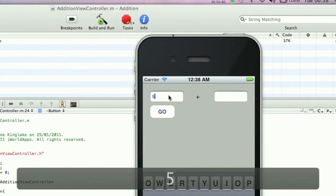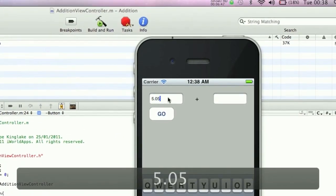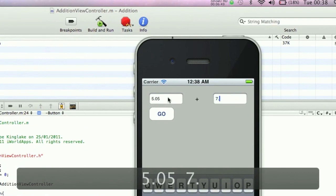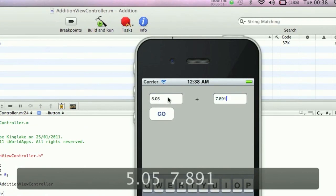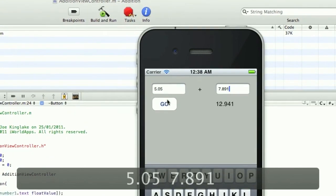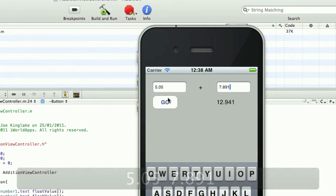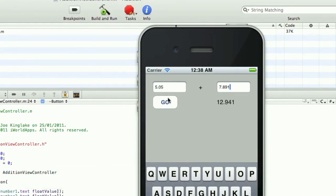We'll try two numbers with decimal places. Try three decimal places: 12.941. I think you'll find if you check that on the calculator, that would be correct. I hope you've enjoyed this tutorial. Please subscribe and we'll have more videos in future.